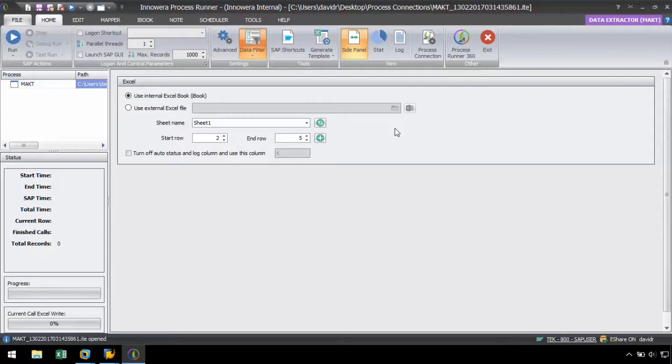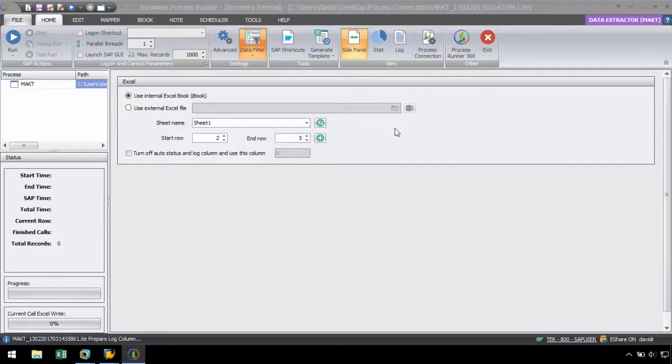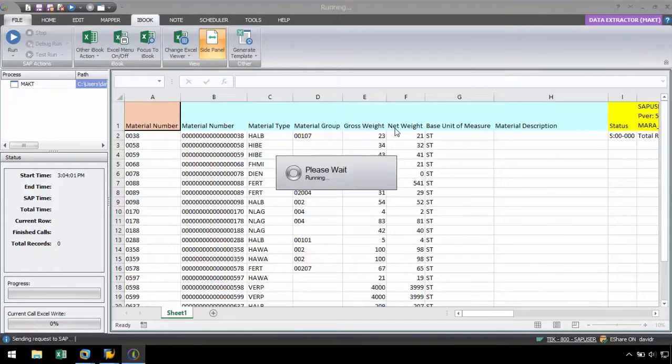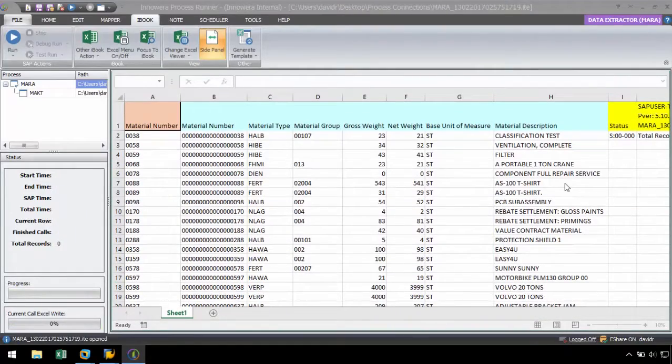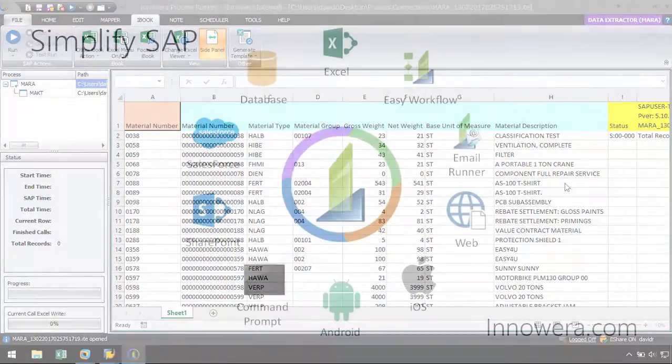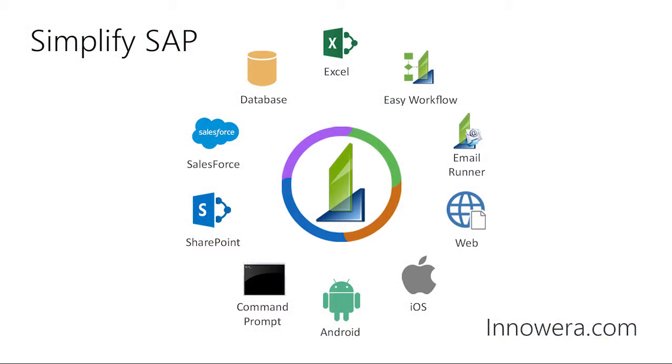With the Process Connection feature, we can link as many scripts together as we would like from any of our four technologies using this convenient technique. Want to learn more about simplifying SAP with Innowera technologies? Visit us at Innowera.com. Thank you for watching.